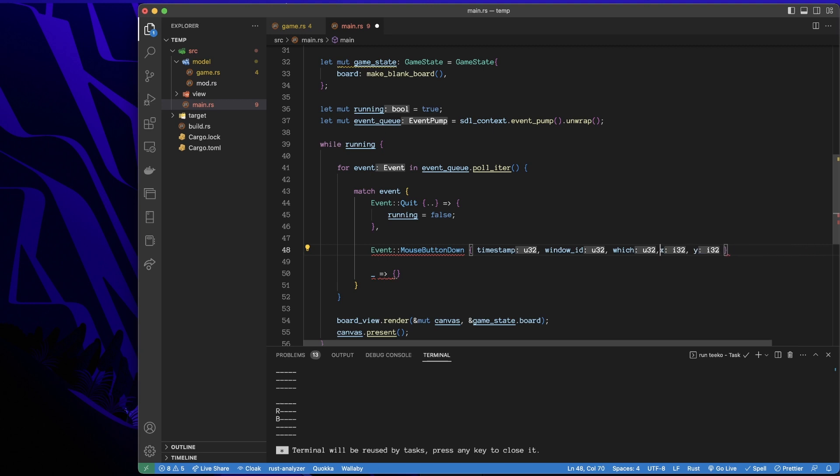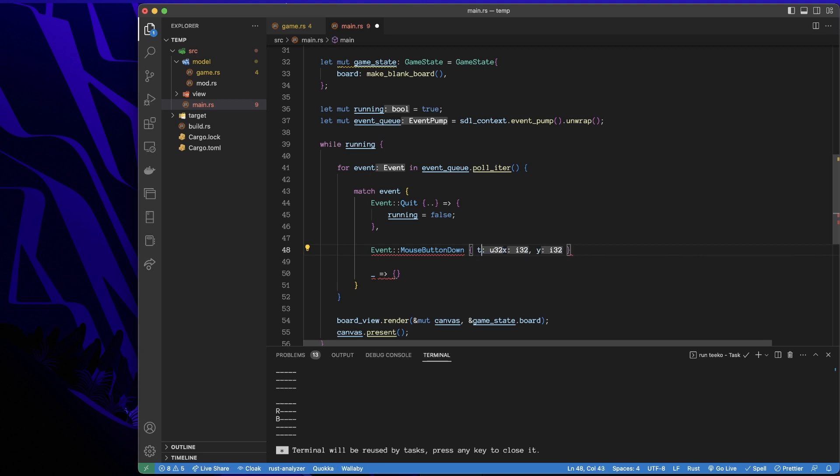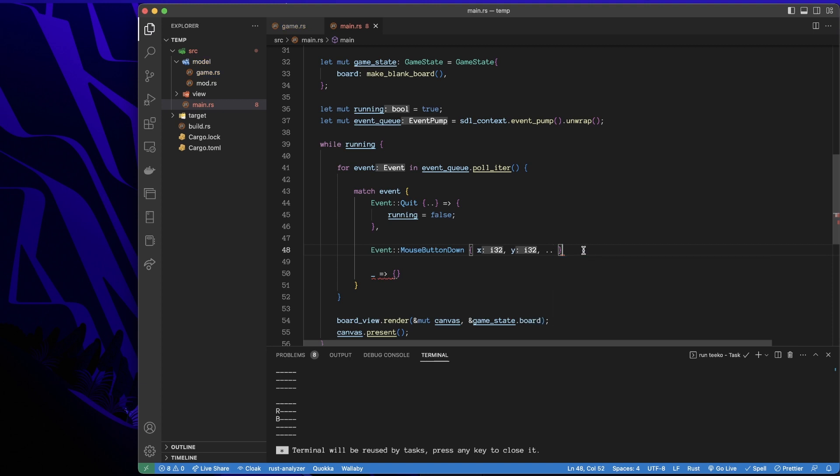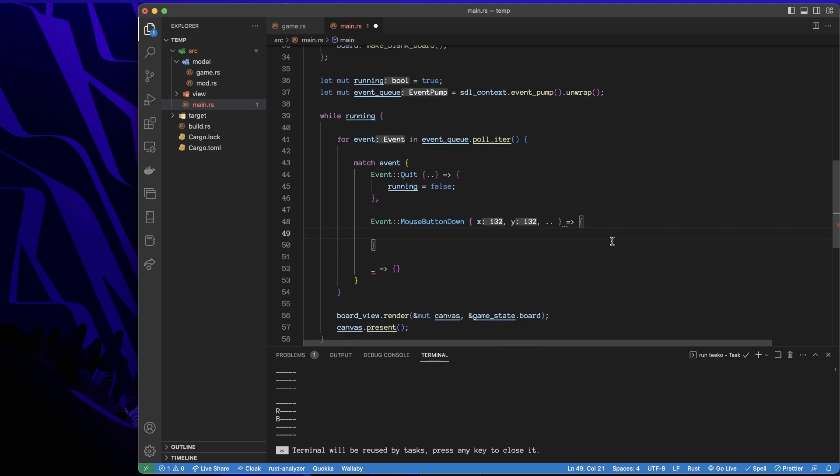I just care about the x and y. So I'll just sort of get rid of everything else. Just got x and y. And then I'll indicate with these double dots that there are other arguments that I'm ignoring. So we'll take that input and we'll perform this event.